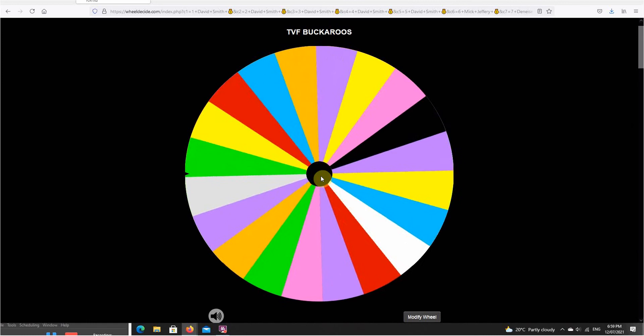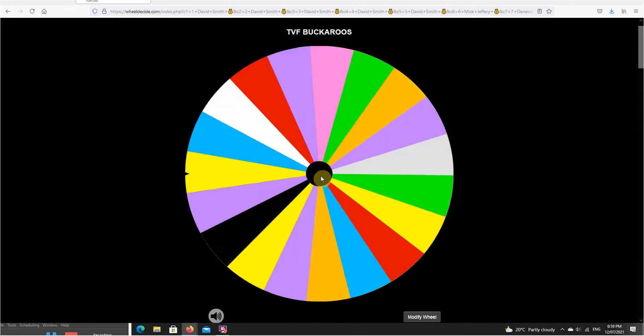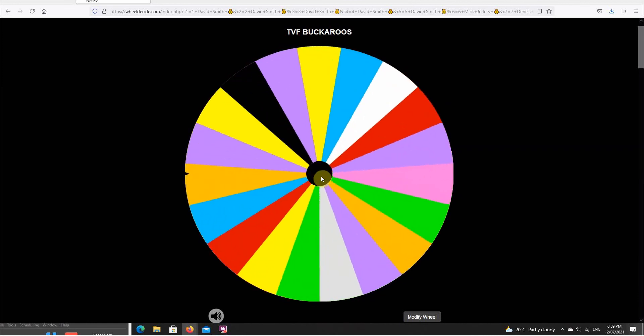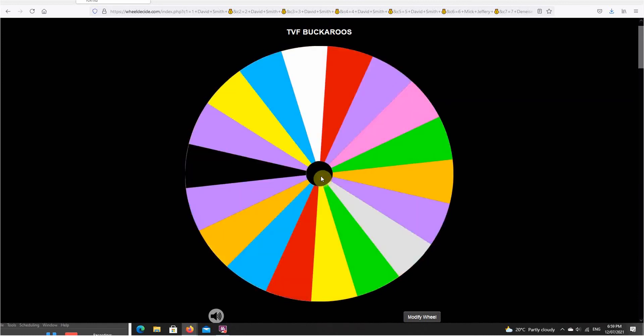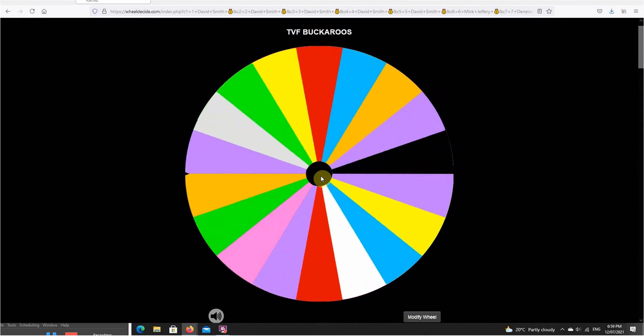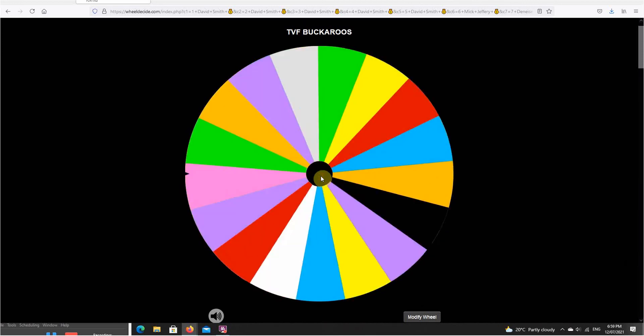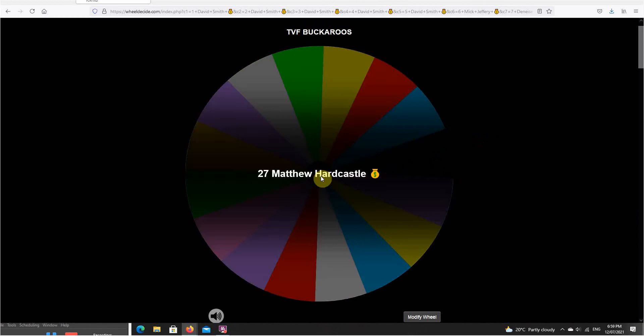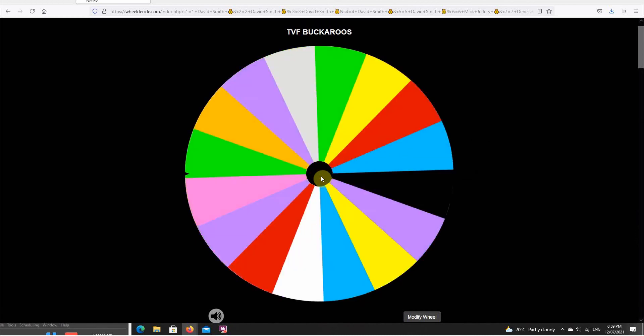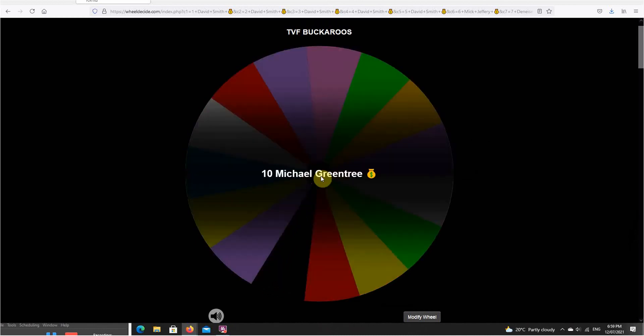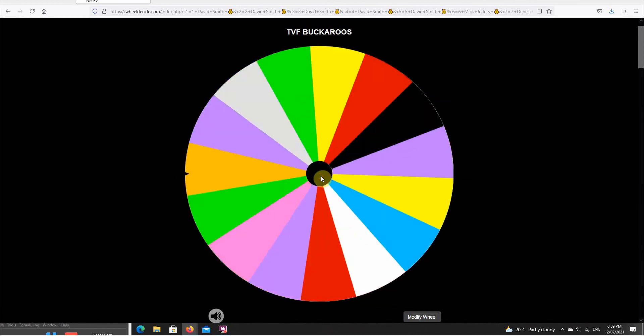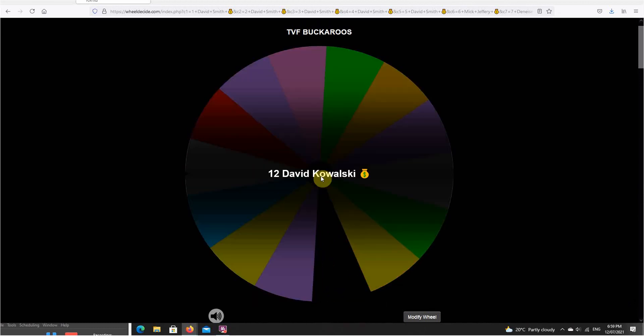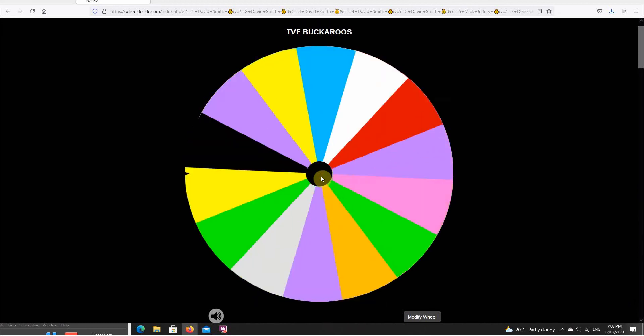Sorry I haven't got any music on for you this time. Thanks everyone for jumping on board this nice fun little TVF raffle. I'm sure there will be another one in the very near future.